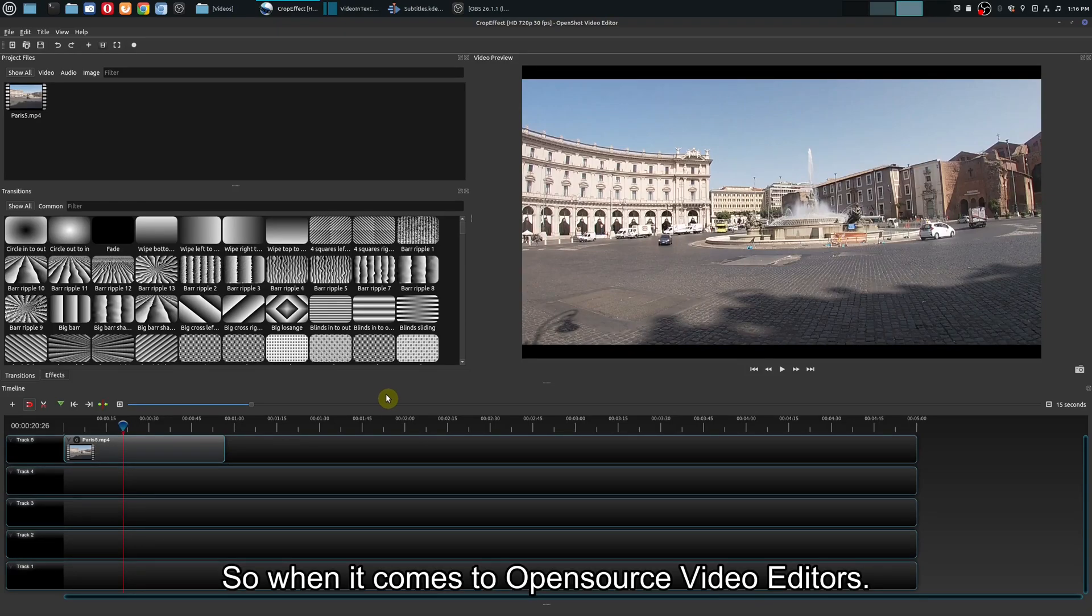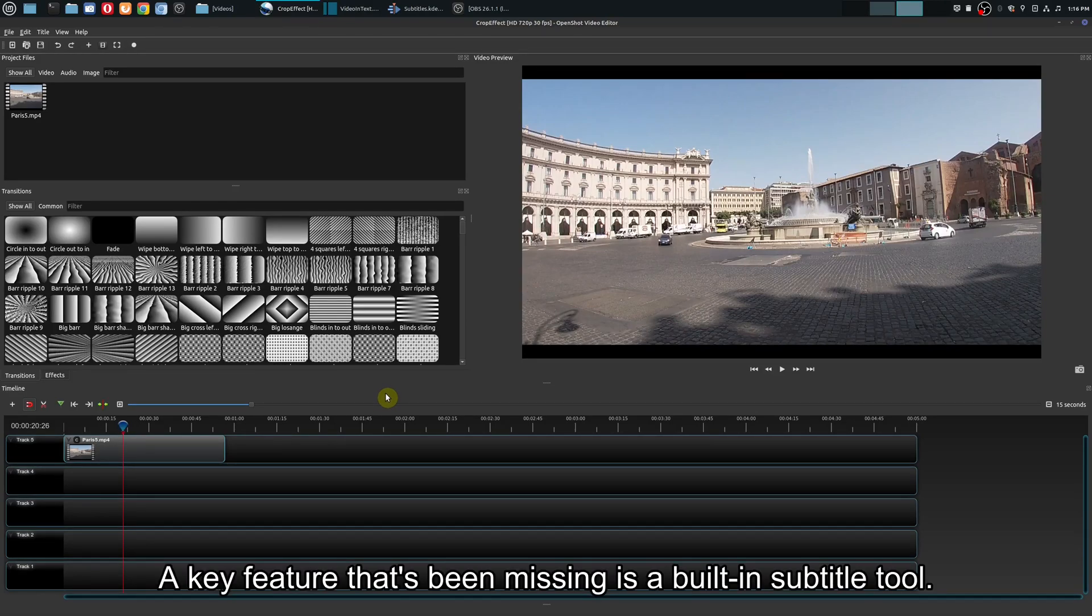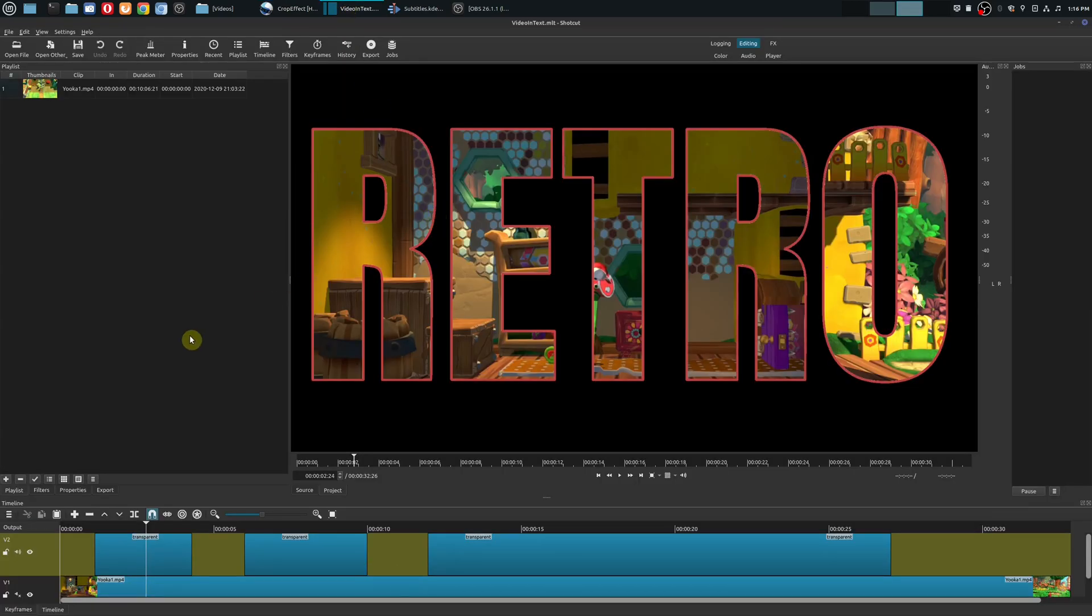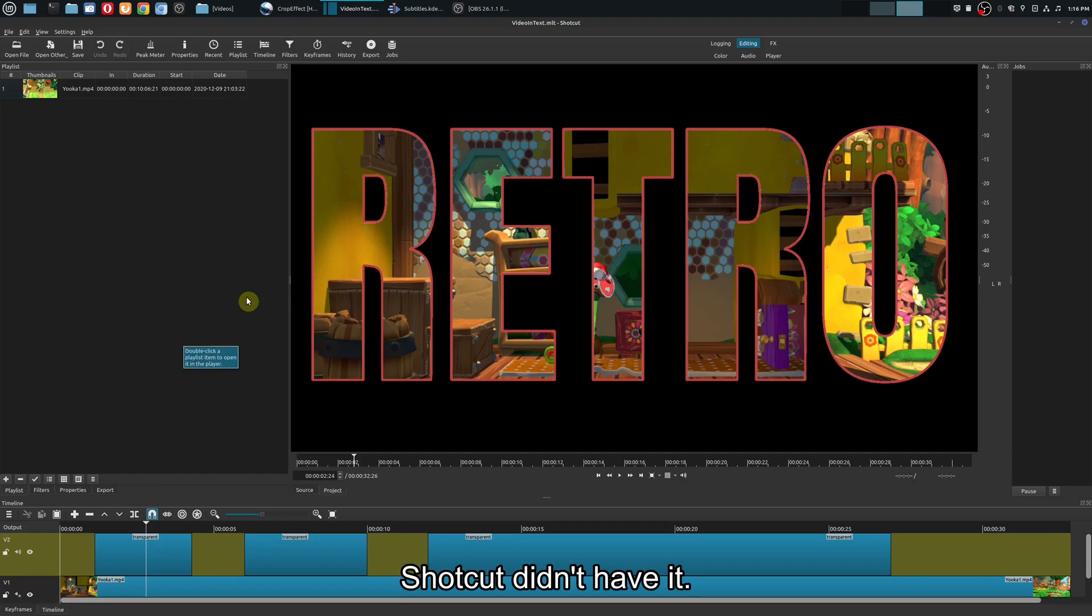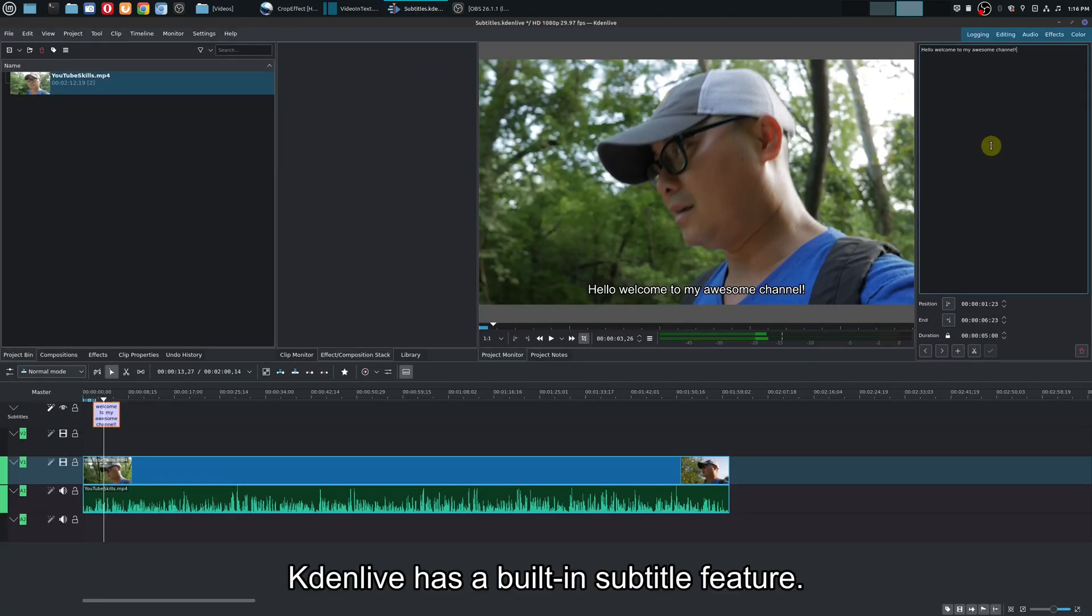When it comes to open source video editors, a key feature that's been missing is a built-in subtitle tool. OpenShot didn't have it, Shotcut didn't have it, but now Kdenlive has a built-in subtitle feature.